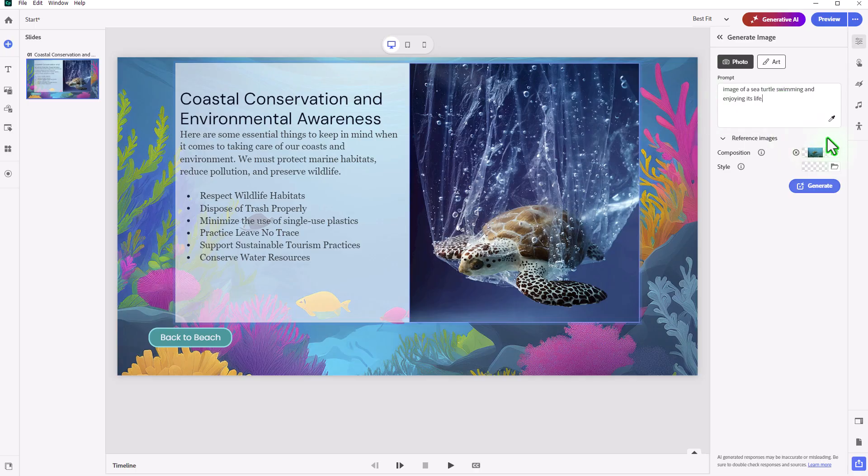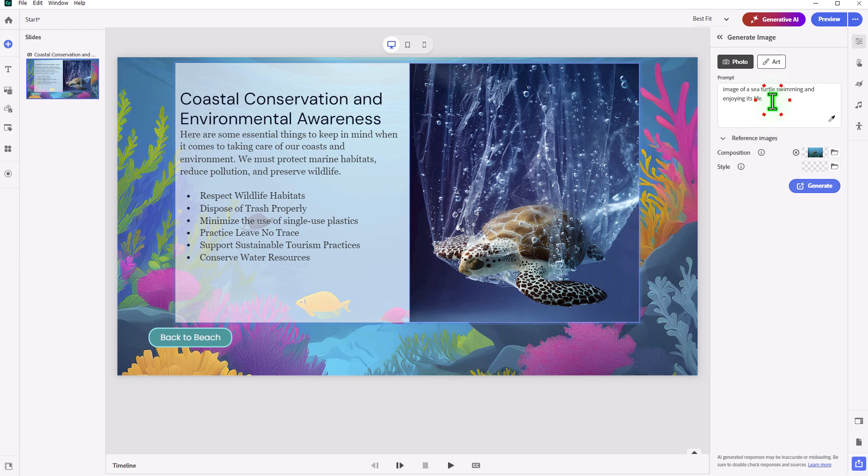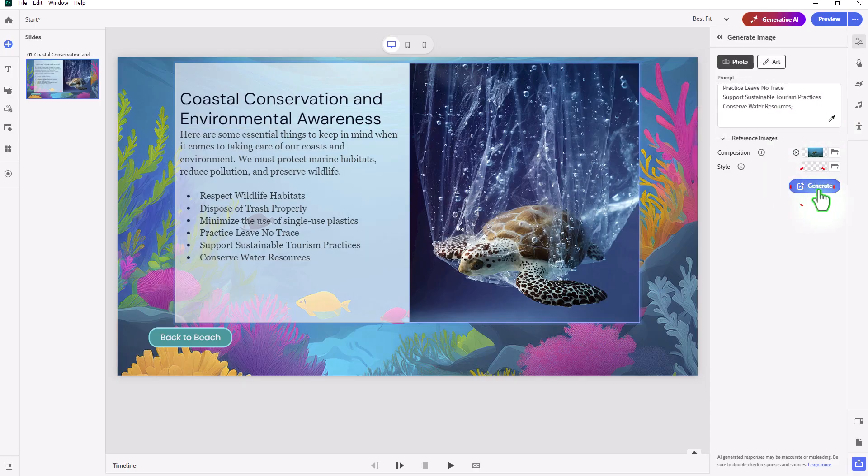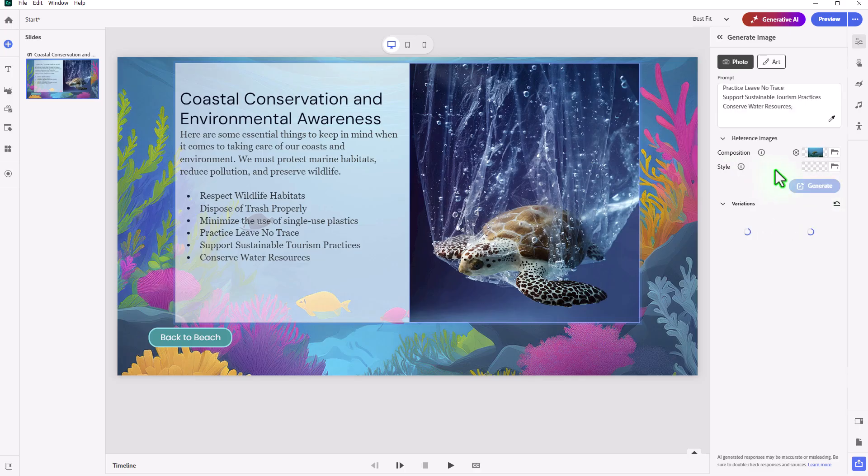Again, you could use slide text as a prompt as well. So maybe I'm just going to press enter here, and we'll use the slide text for this as sort of a prompt as well. We'll go ahead and we'll press generate. We'll see what comes up.